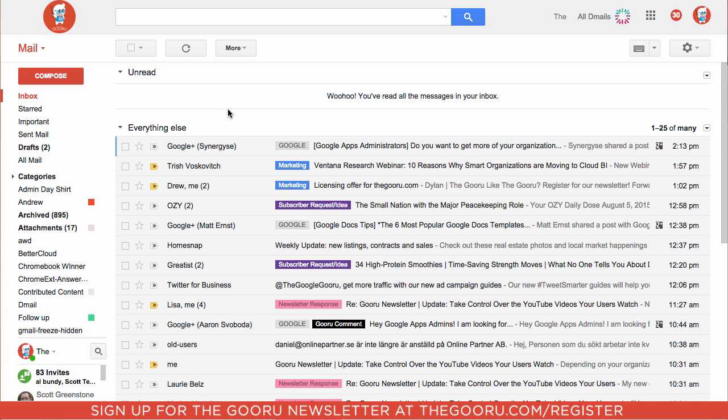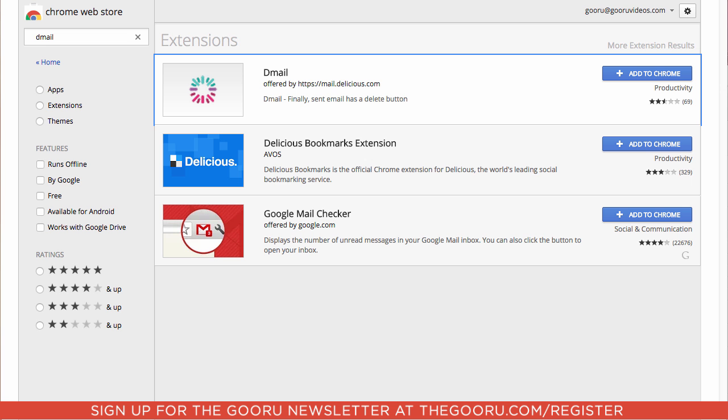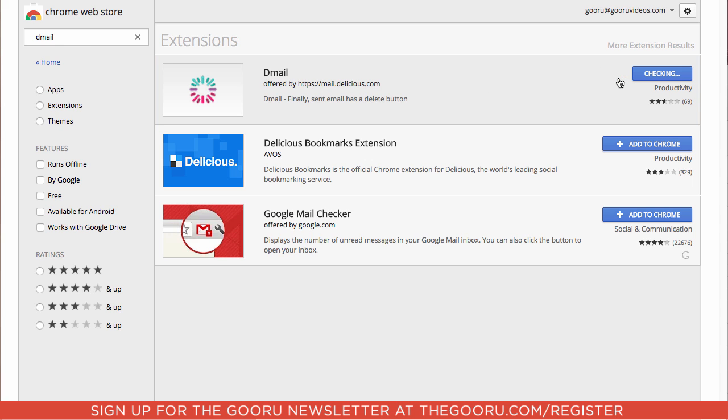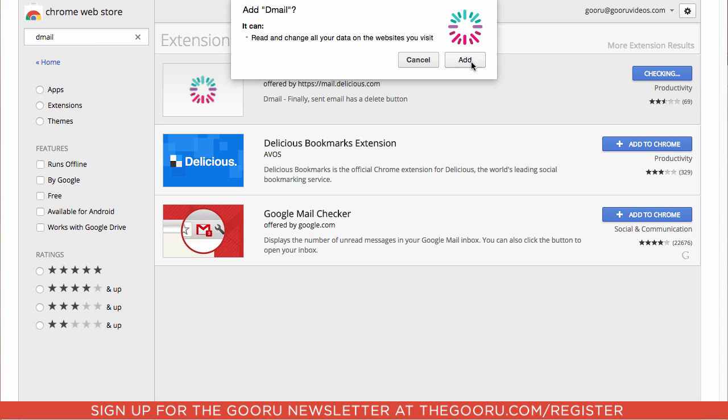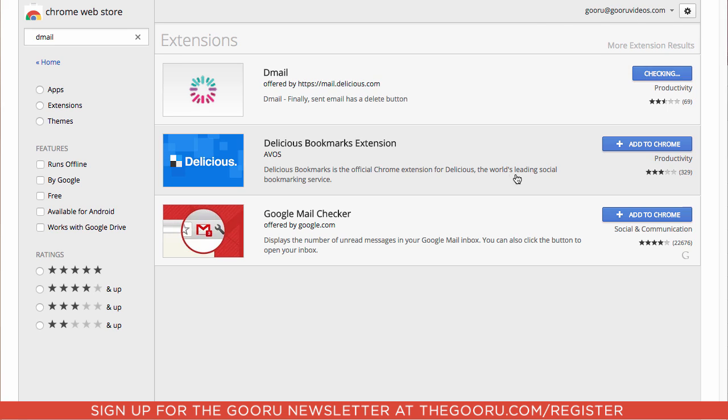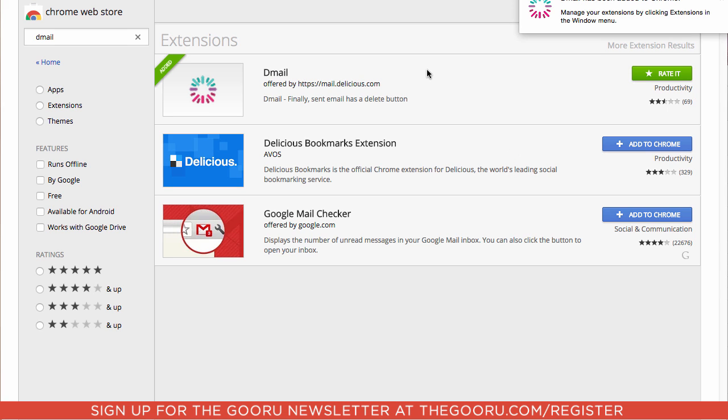So the first step is to go to the Chrome Web Store, search for D-Mail in the top left, and then we'll find this and click Add to Chrome, click Add, and you may get permissions here that'll ask you to accept. Once you've accepted those permissions, we'll go back into Gmail.